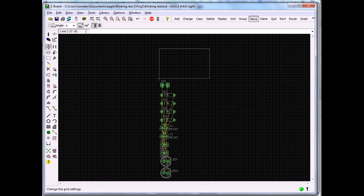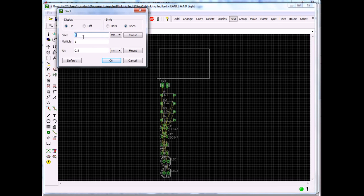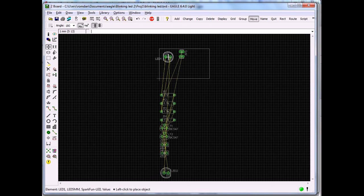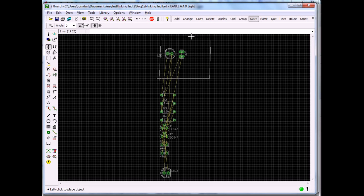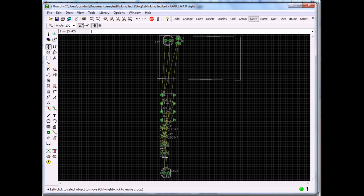What I've done here is change the grid from inches to millimeters — to one millimeter and 0.5 millimeters — because I don't like the default size. Let's move the components in. I'm just placing them everywhere for now; I'm not sure where to have them yet. I probably need to make the board a bit bigger to get them all inside.